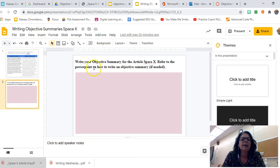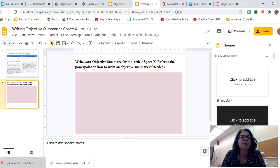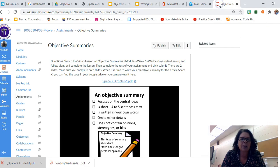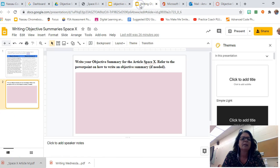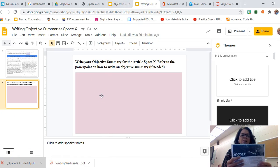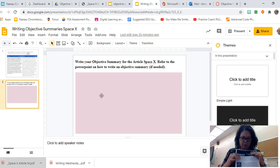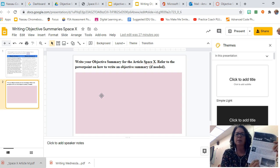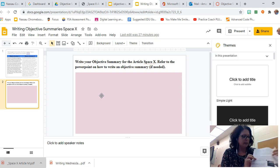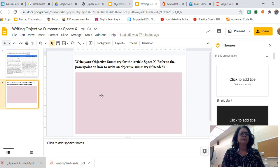After you type in your answer, go to your second slide. It says: 'Write your objective summary for the article SpaceX.' Refer to the PowerPoint on how to write an objective summary if needed — that PowerPoint is in your Canvas assignment. Remember, you're naming the title and author and stating the main idea of the passage, then giving a main idea for every subheading. You might need two sentences for 'Mission Possible' since it's longer, and one for 'Mission for the Future.'